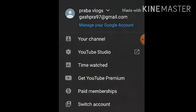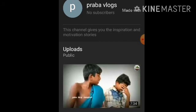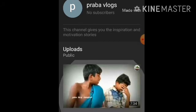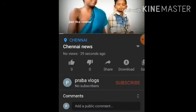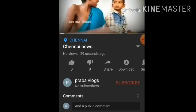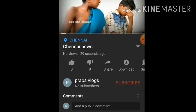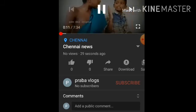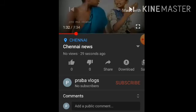We are on the homepage and going to check our channel to see the video. Just for verification, click the play button and check the video. Now we are going to see our vlog name and confirm our video.